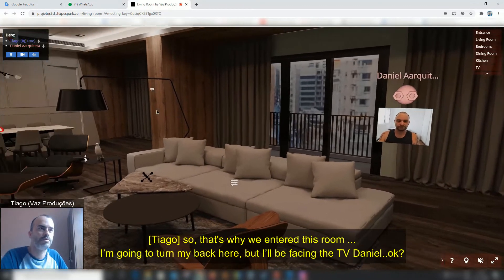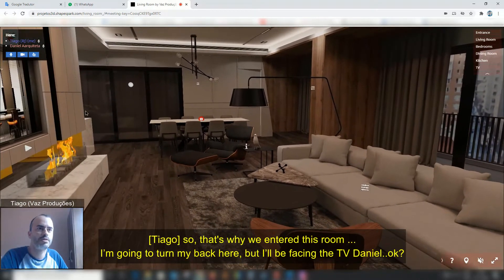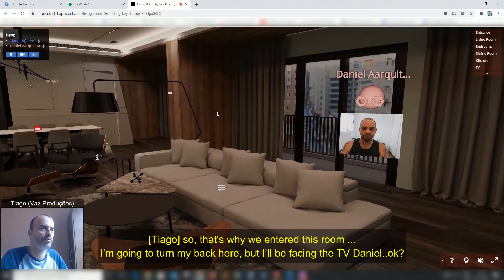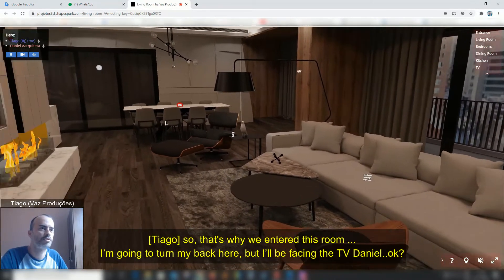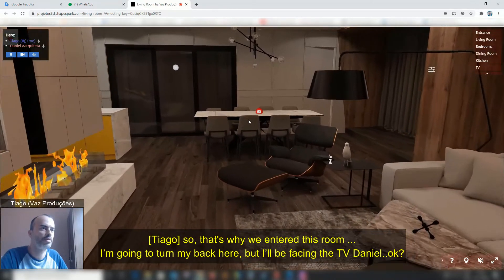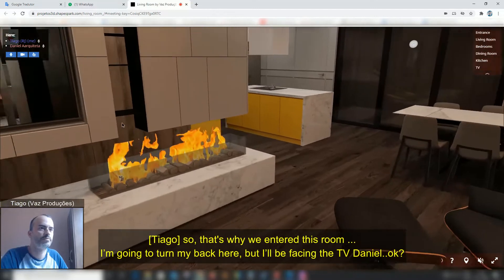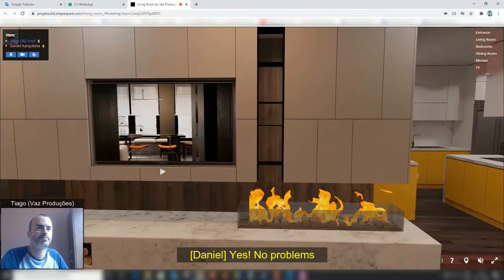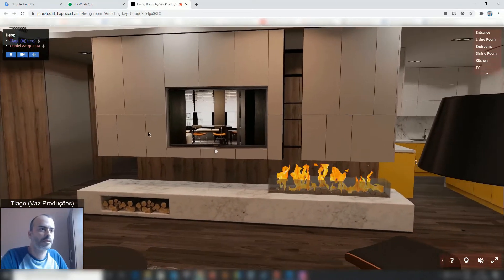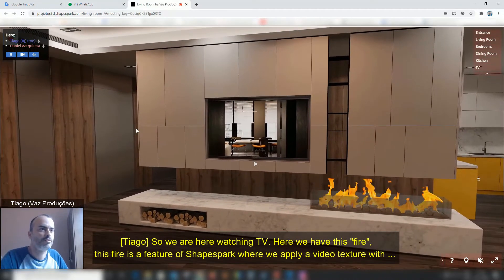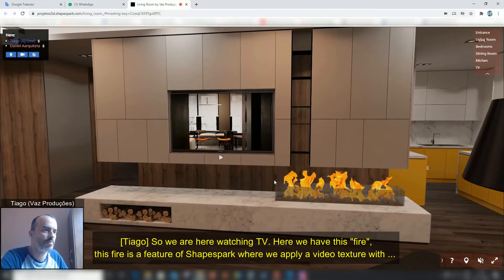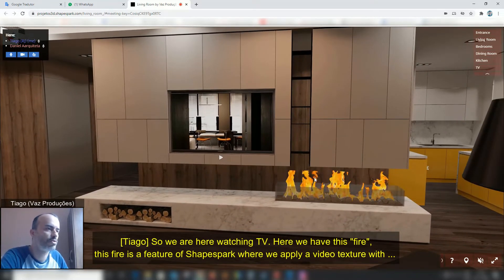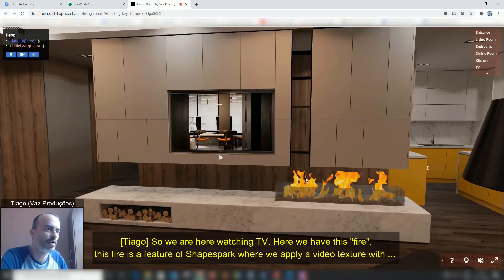So here we are entering this room. I'm going to turn the screen to the TV, Daniel. So we are watching the TV and we have this fog. This fog is a tool from Shapespark where we have a video texture.